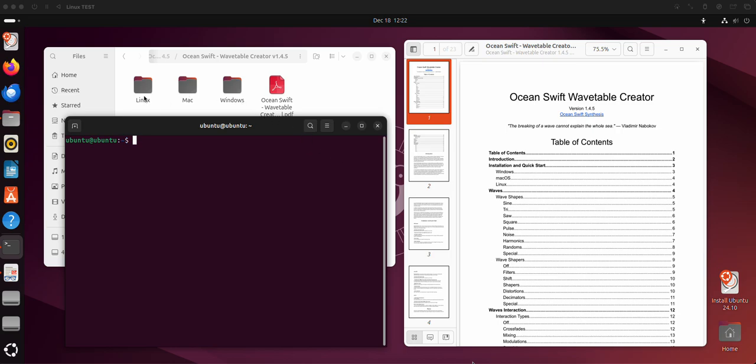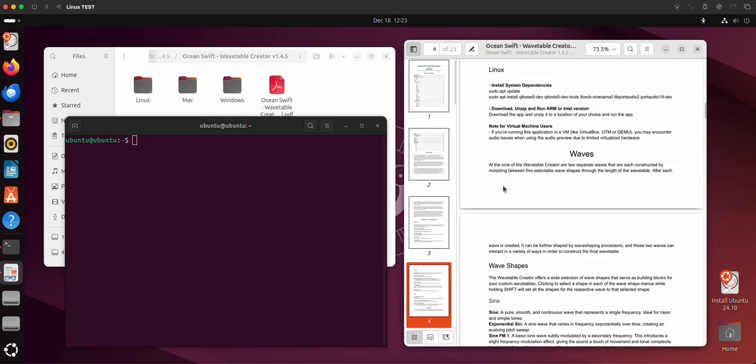So if you just try to run the Wavetable Creator on this, it'll not run. You need to take one extra step. So it's in the manual. You just go to Linux over here and you have the commands that you need.